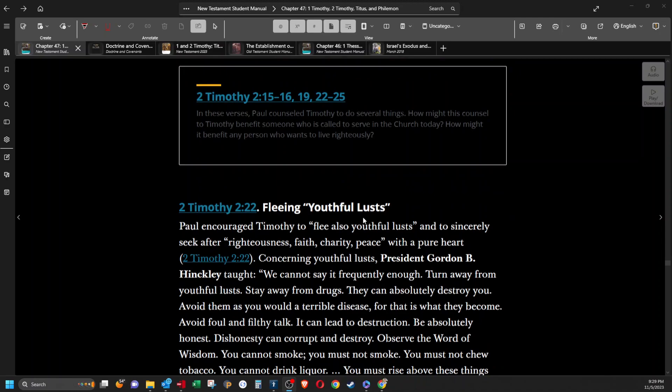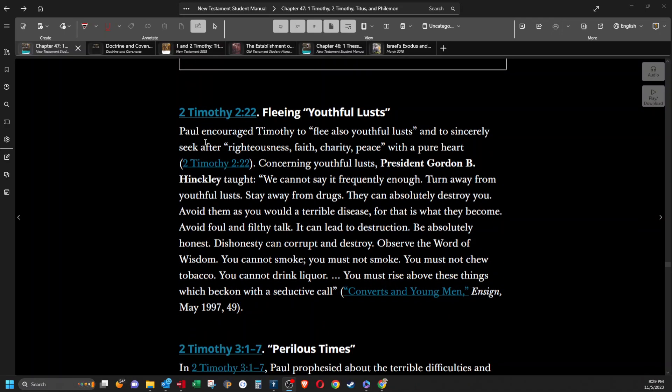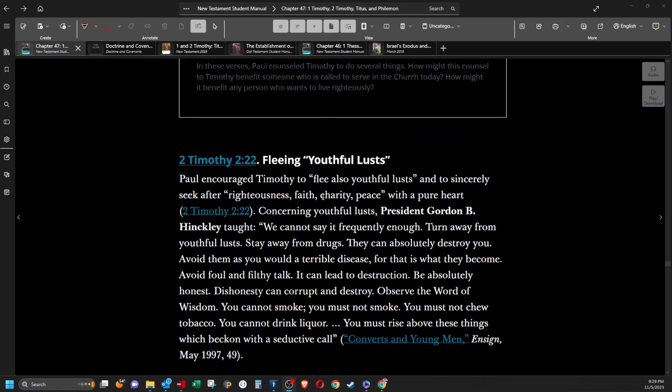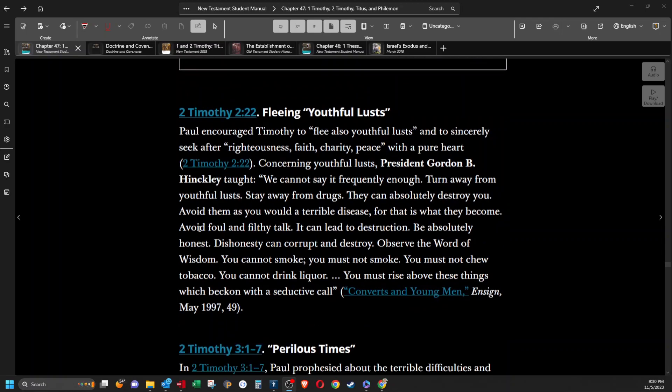Fleeing youthful lusts. Paul encouraged Timothy to flee also youthful lusts and to sincerely seek after righteousness, faith, charity, peace with a pure heart. Concerning youthful lusts, President Gordon B. Hinckley: We cannot say it frequently enough, turn away from youthful lusts. Stay away from drugs, they can absolutely destroy you. Avoid foul and filthy talk, it can lead to destruction. Be absolutely honest, dishonestly can corrupt and destroy. Observe the word of wisdom. You cannot smoke, you must not smoke, you must not chew tobacco, you cannot drink liquor. You must rise above these things which beckon with a seductive call.